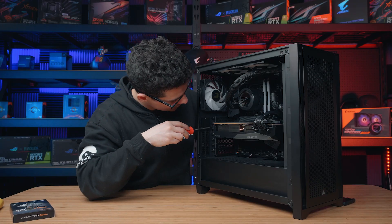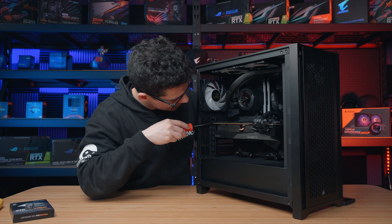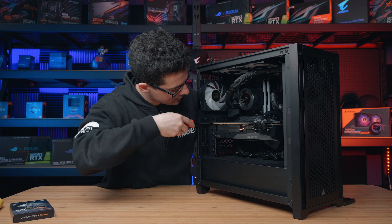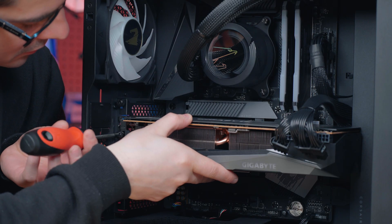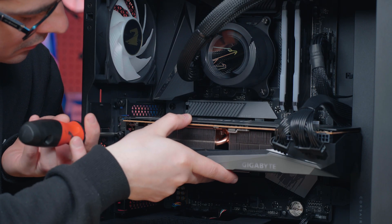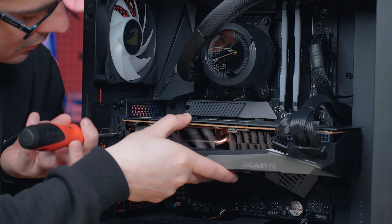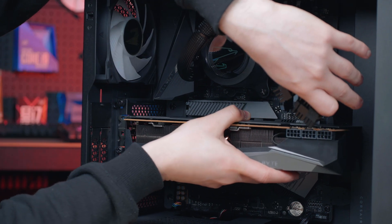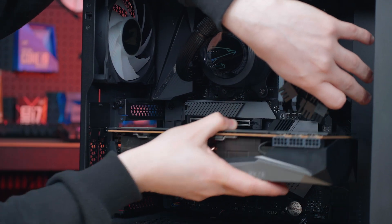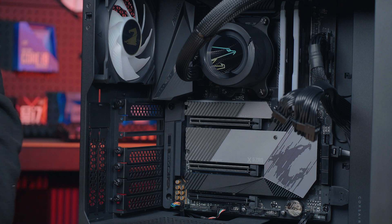Even though for our case today we can access the top slot with the graphics card installed, it might be different for you, so I recommend removing the graphics card to just give yourself a little bit of extra room to work with and make your life a bit easier.